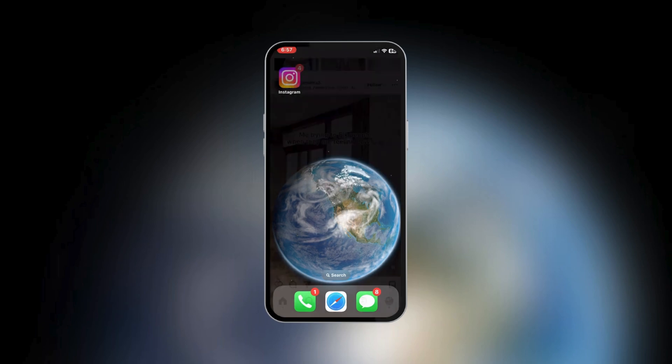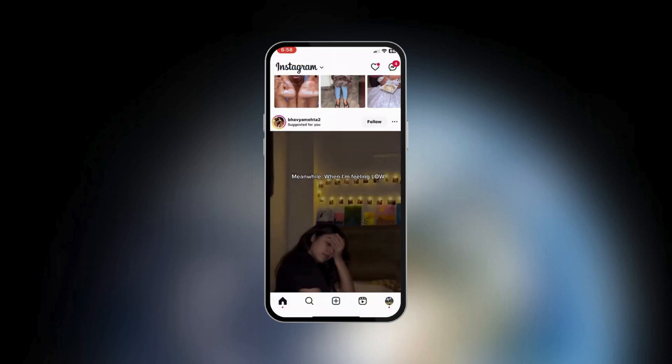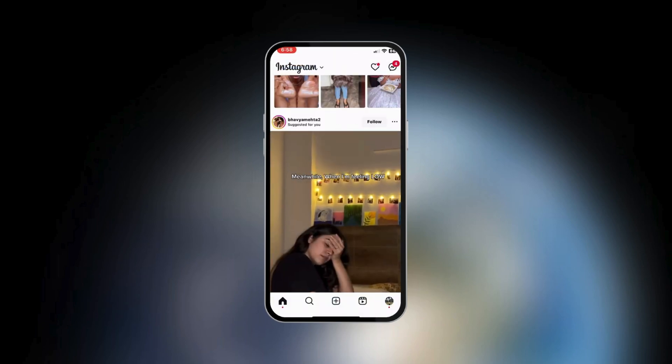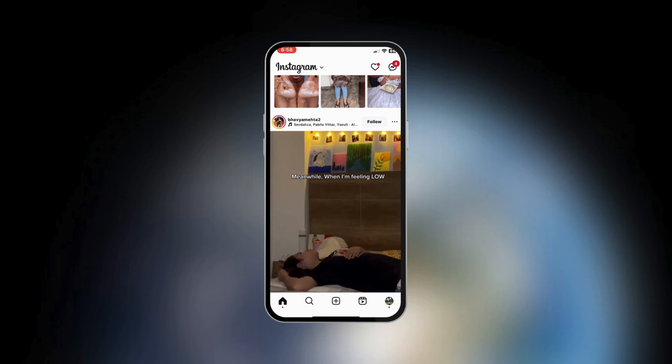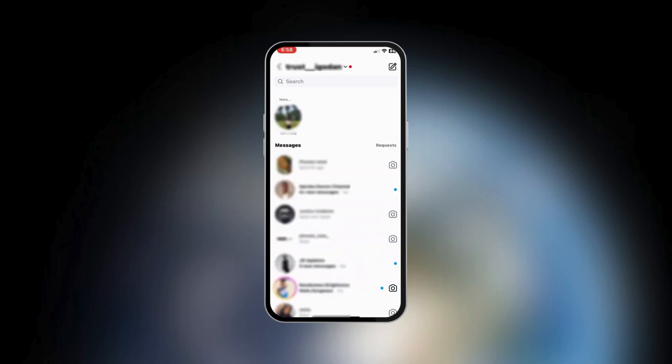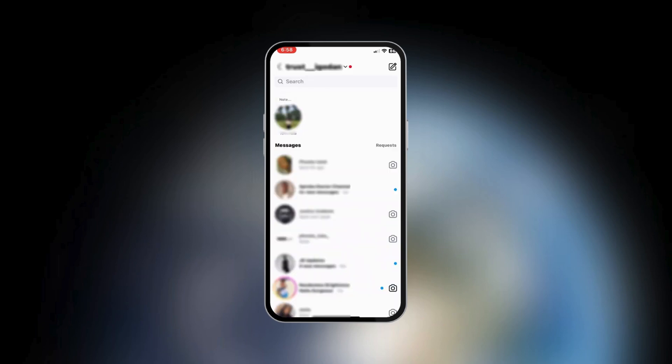is to open our Instagram app. Of course, while we're home, we're going to go over to the top right corner where we have messages. Make sure that you have the latest version of Instagram.